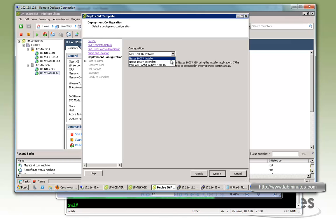So that pretty much wraps up our video on the Nexus 1000V installation with layer 3 mode. Thank you for watching LabMinutes.com. I'll see you guys in the next video.